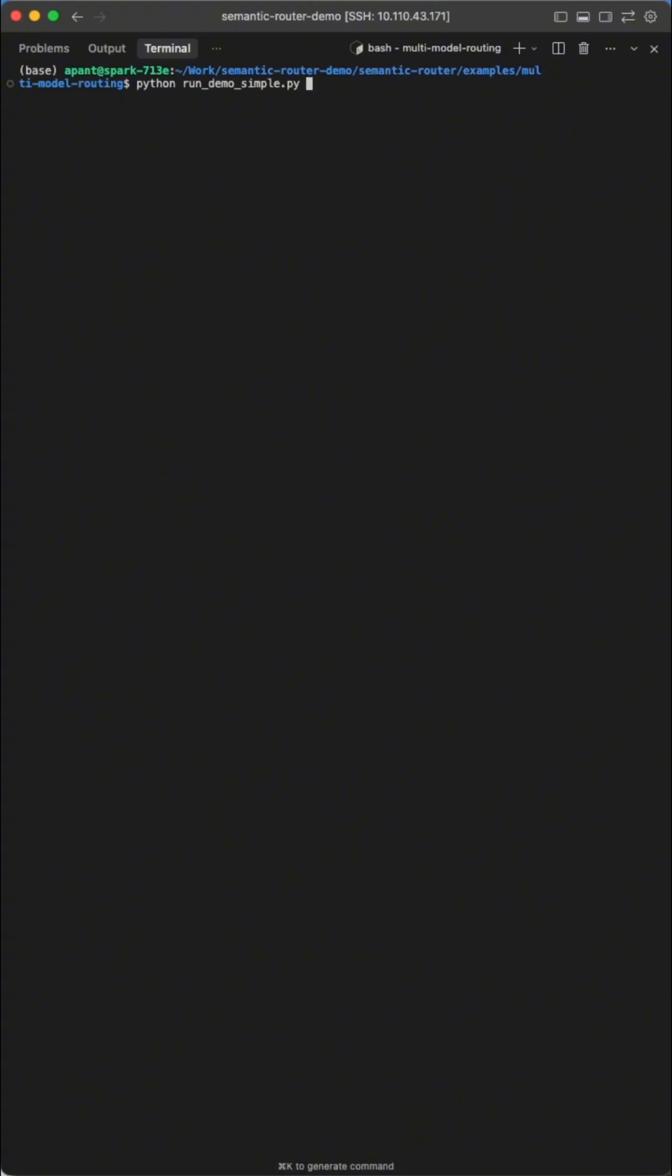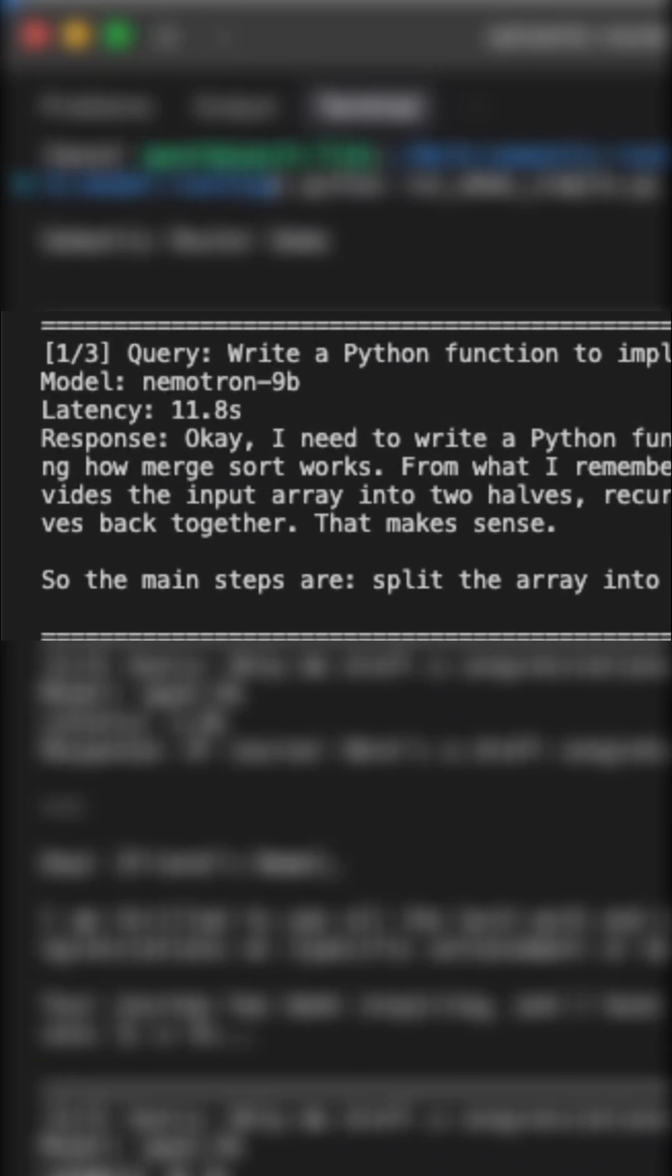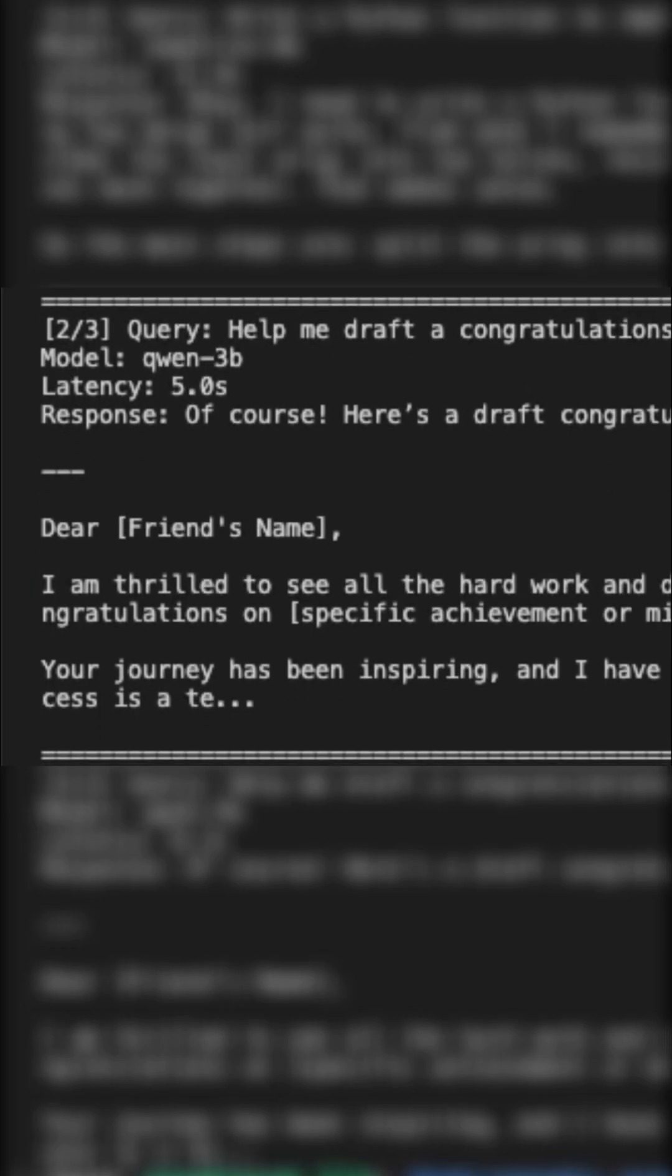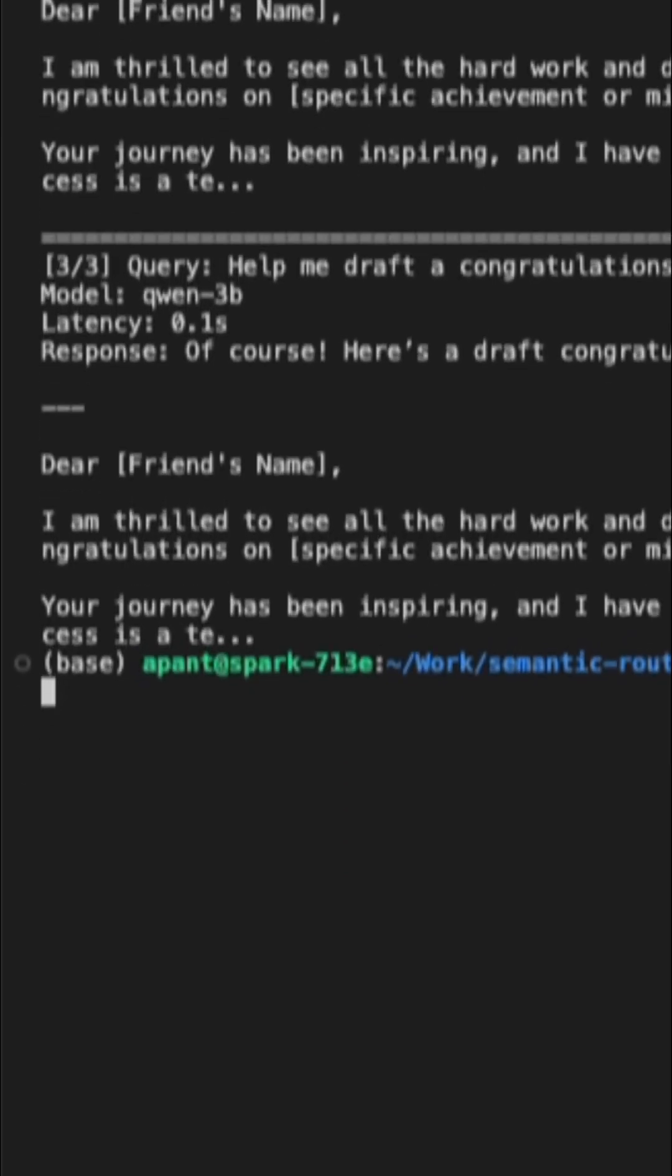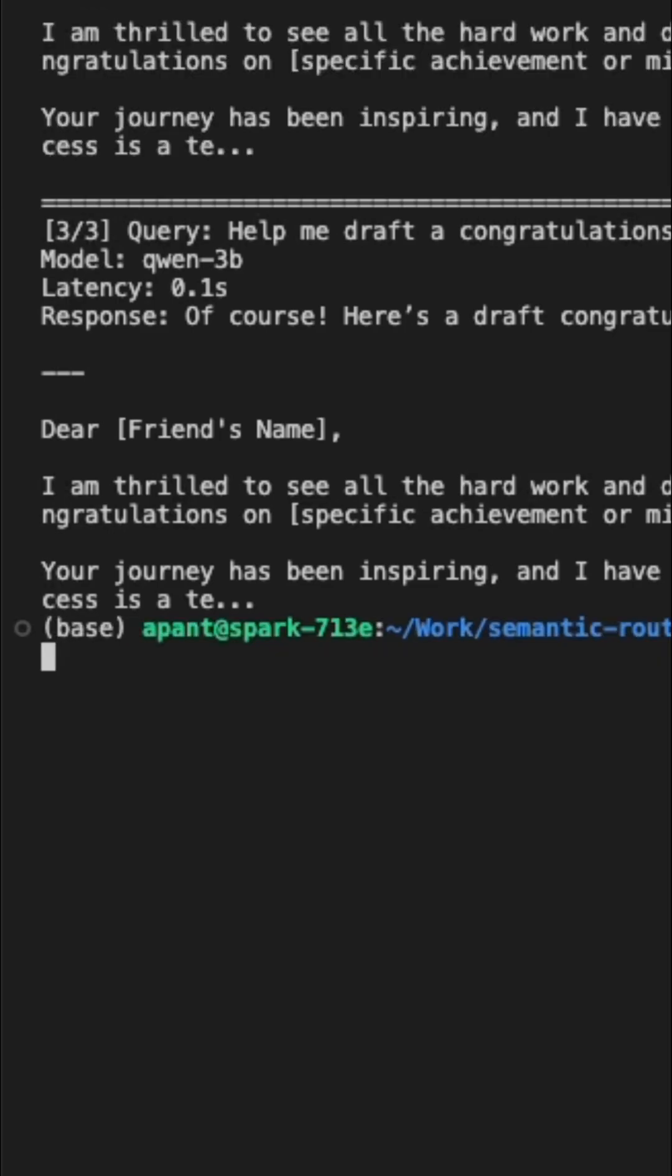Let's take a look at this in action. I ask a technical question, and it sends it to Neemotron. Ask something more conversational, and it goes straight to Quen. And when you send the same query twice, it pulls from cache and responds almost instantly.